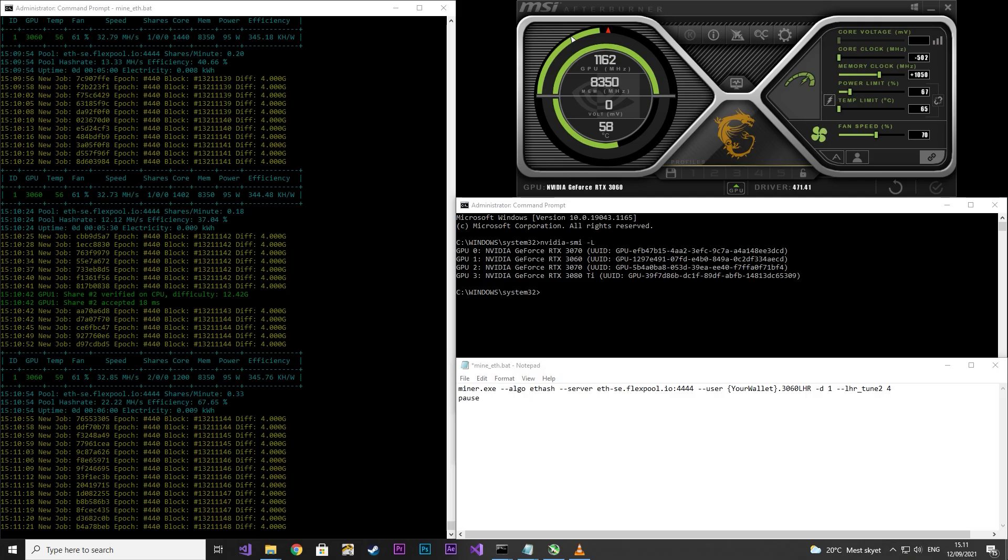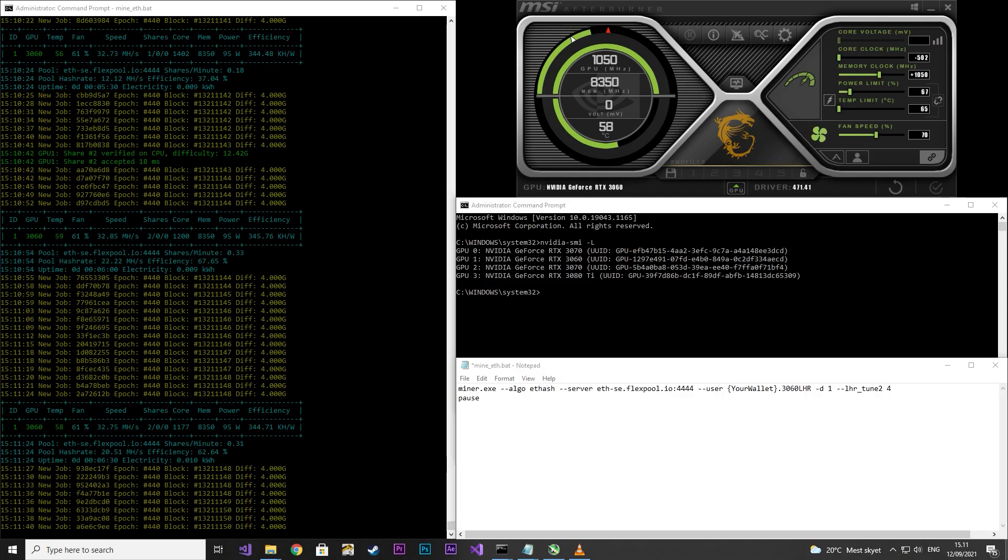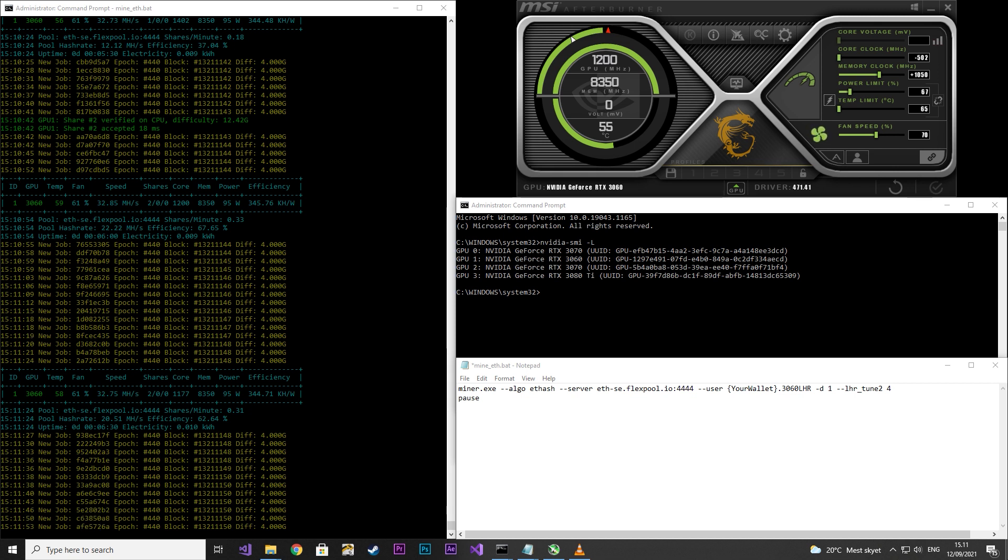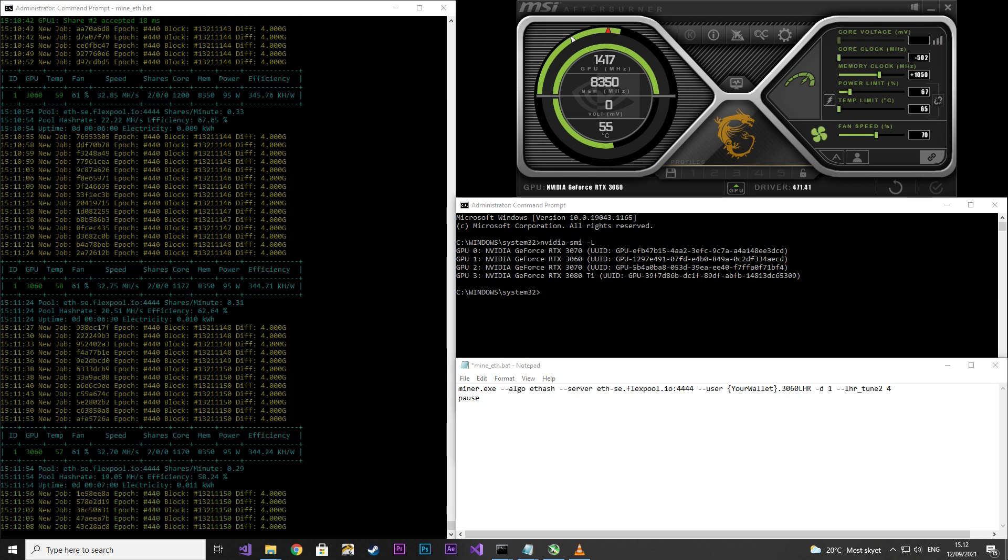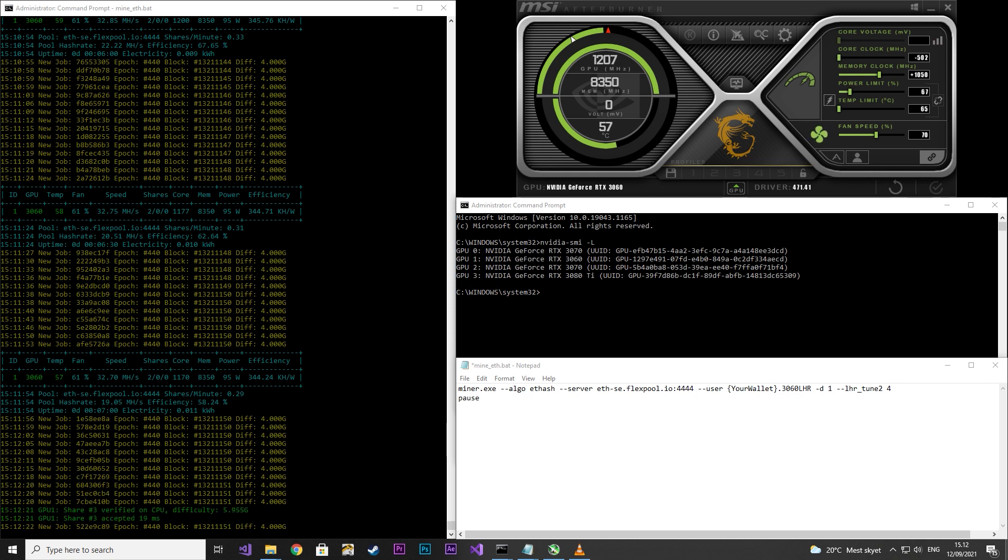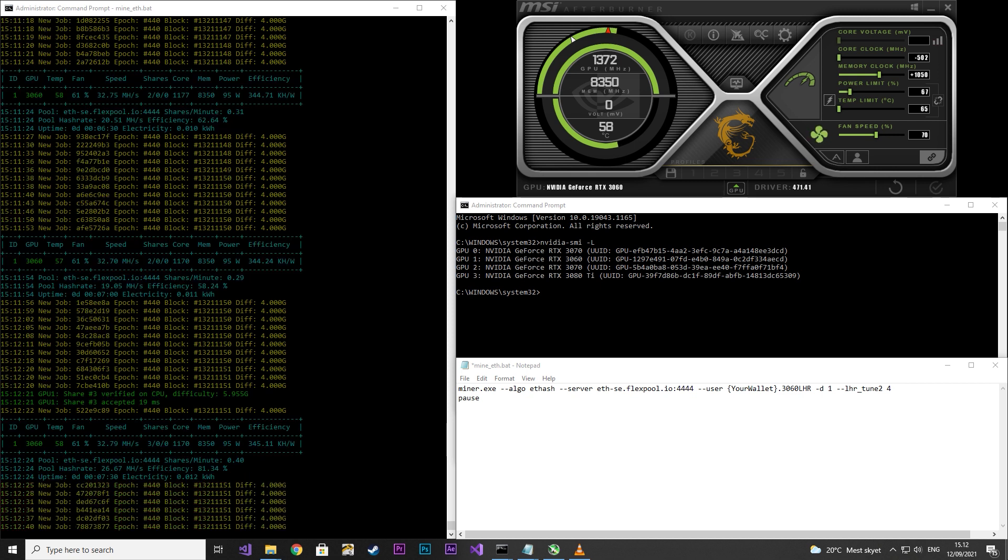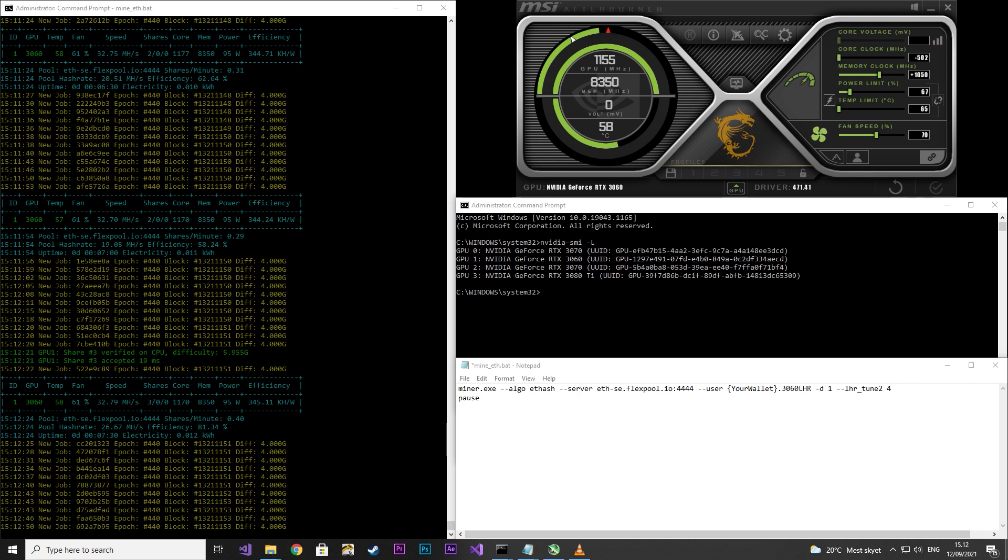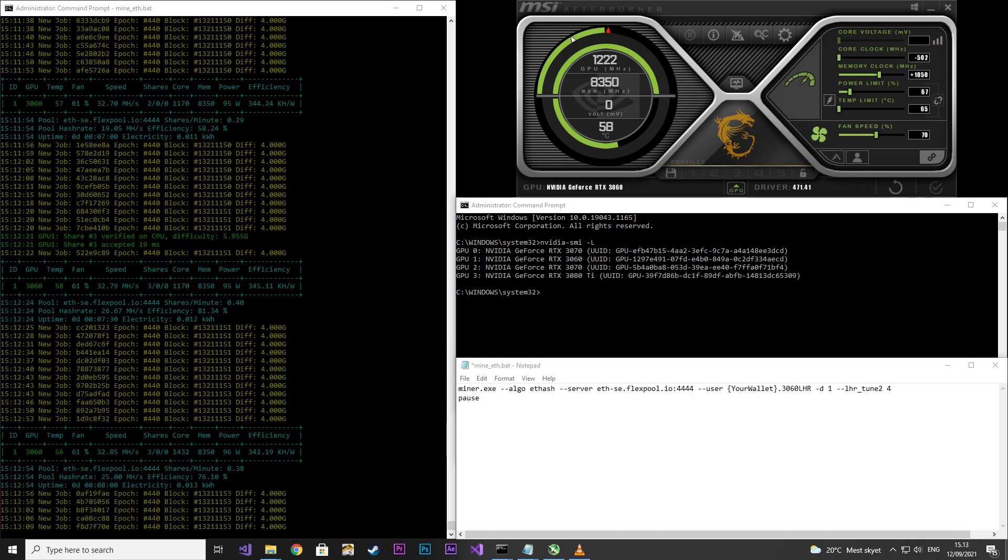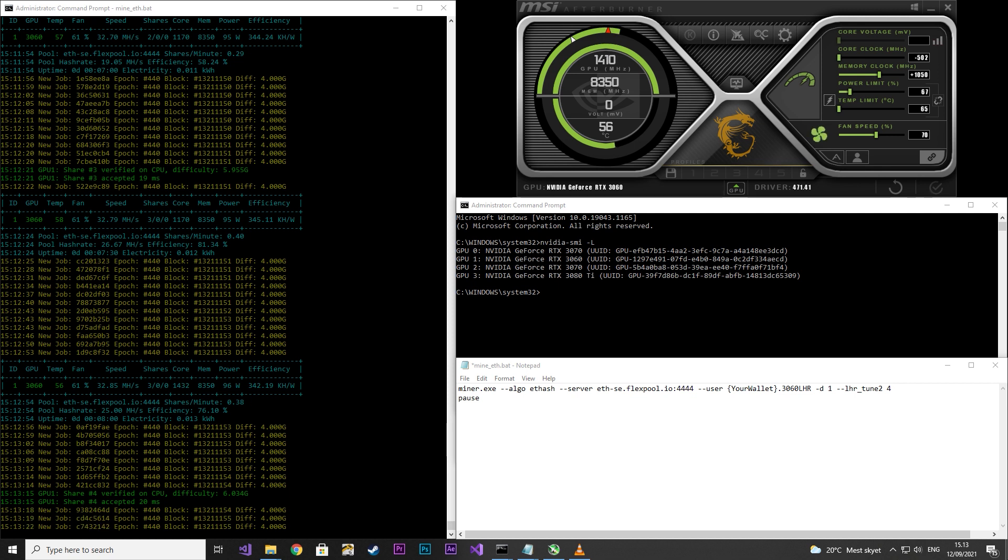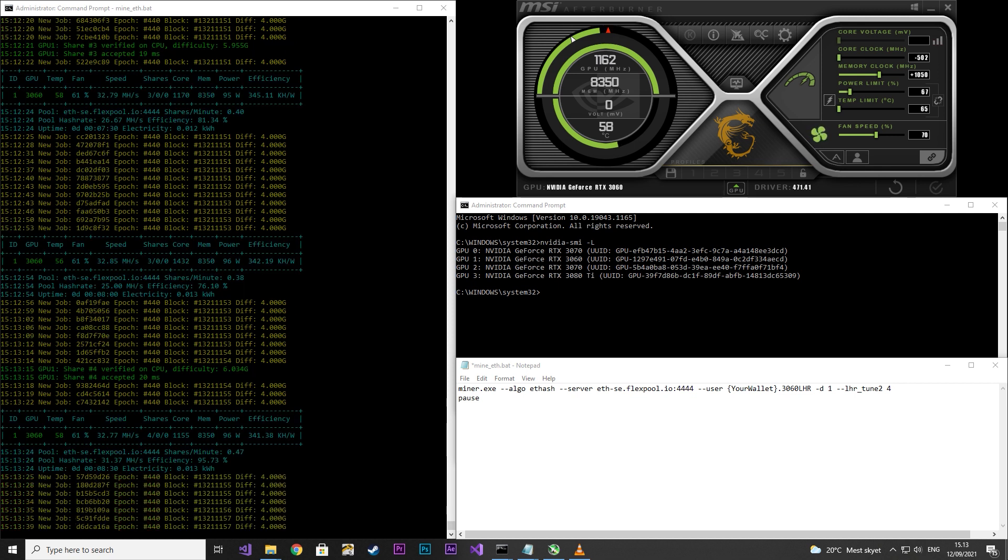Now let's have a look at Gminer with adjustment core clock. I set the core clock as far down as possible, memory clock to 1050, power limit to 67. As this is a V2 card, I had to use LHR 202, I set it to 4. When setting it at 5, it became very unstable.